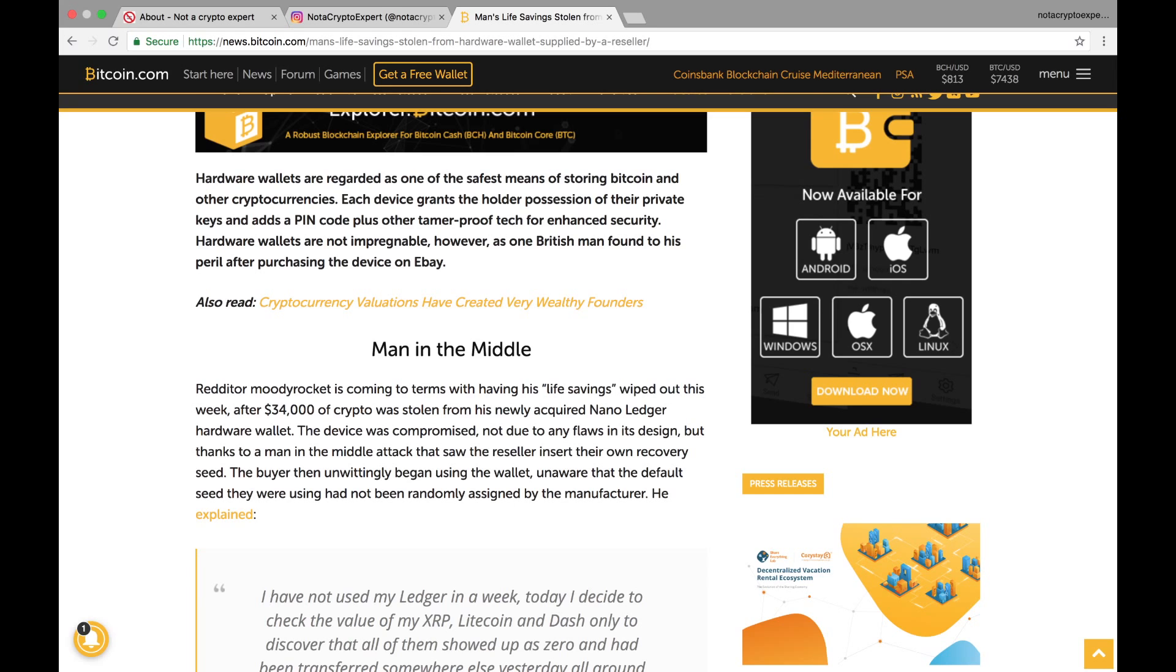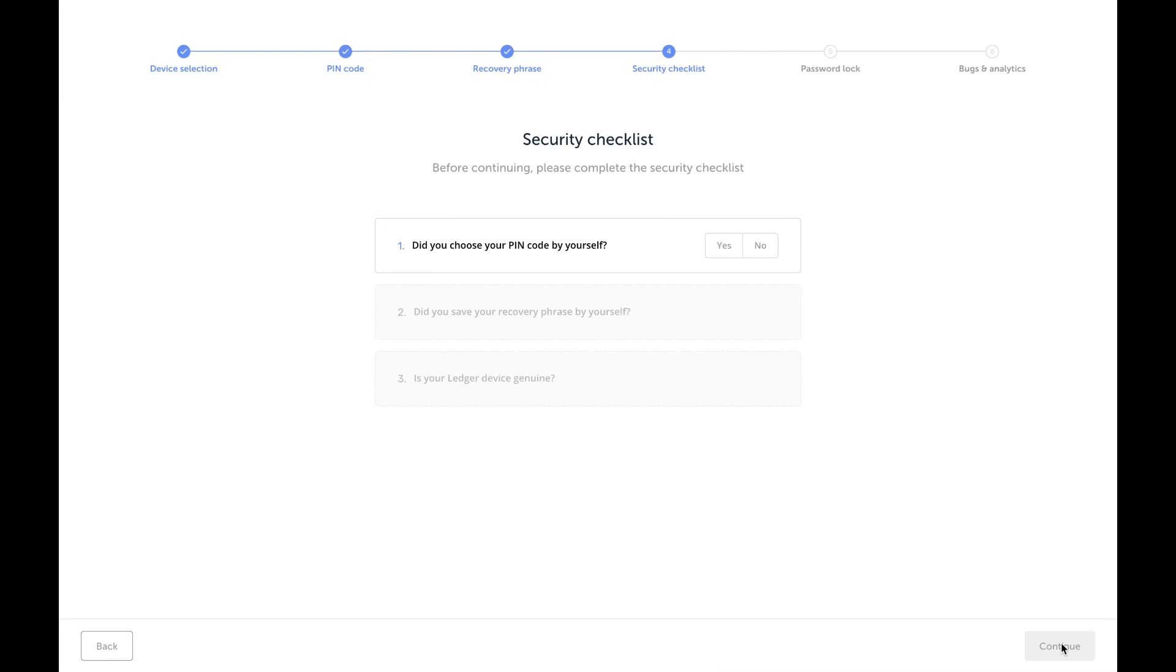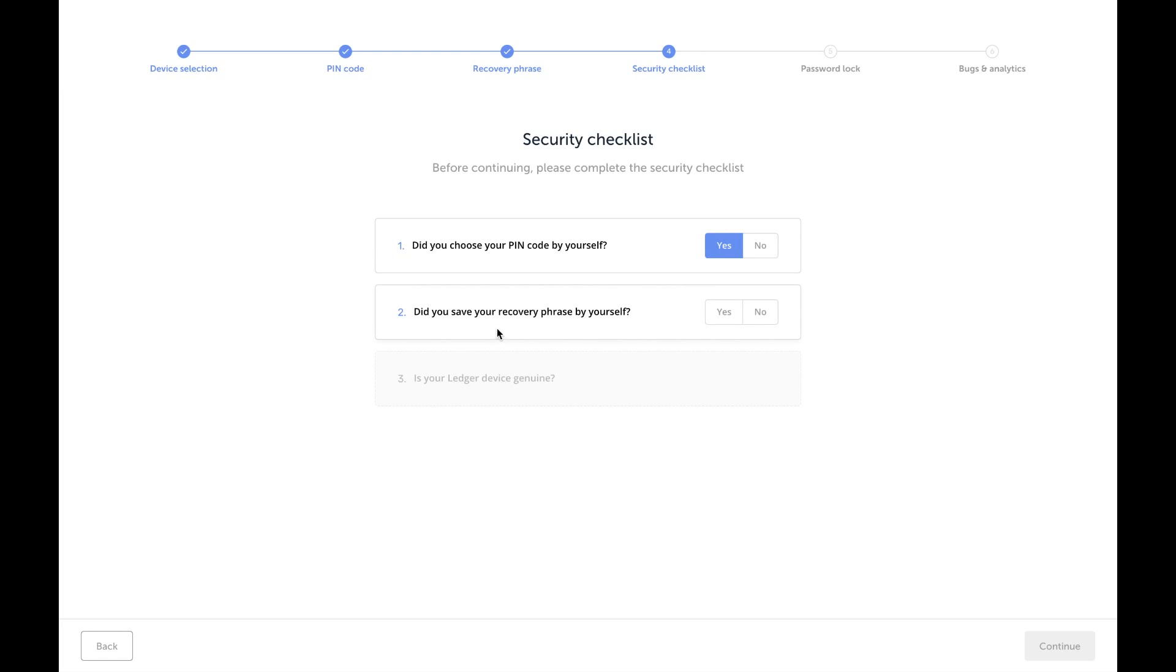few people whose funds were stolen because the device was already set up and shipped to someone, and the person that bought it thought that it was a new device. So if you didn't set up the PIN code yourself, you need to reset that device. I'm gonna press yes. Did you save your recovery phrase by yourself? Once again, yes.